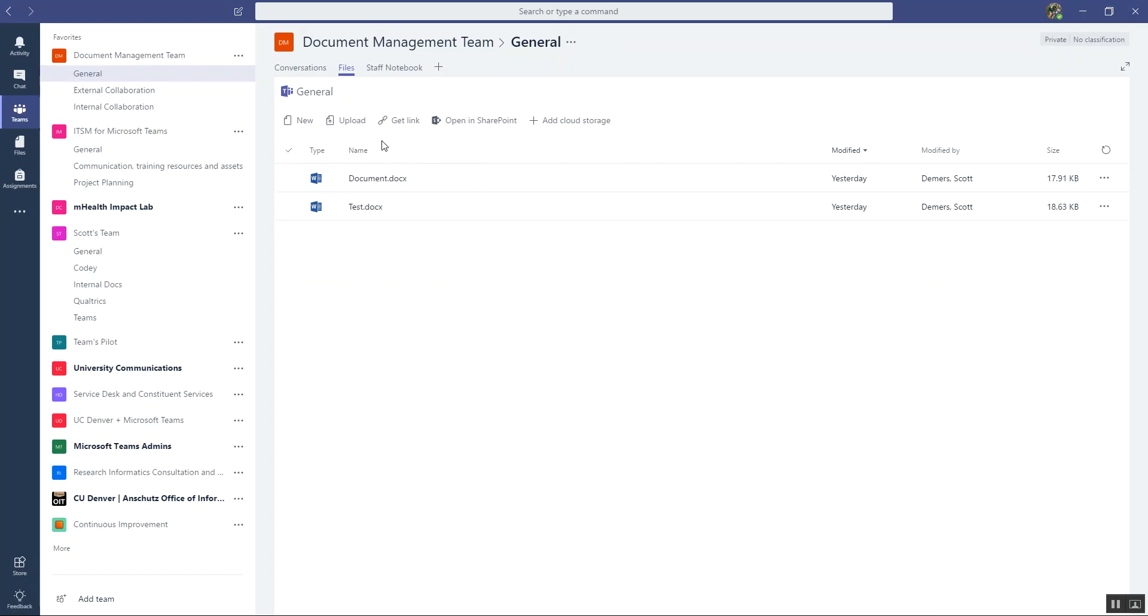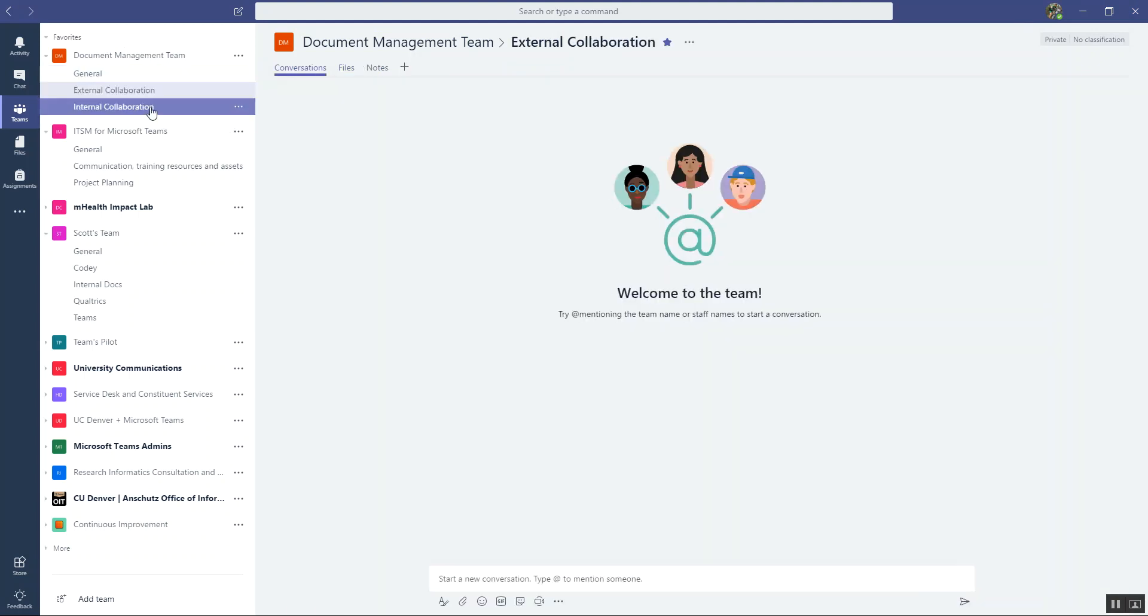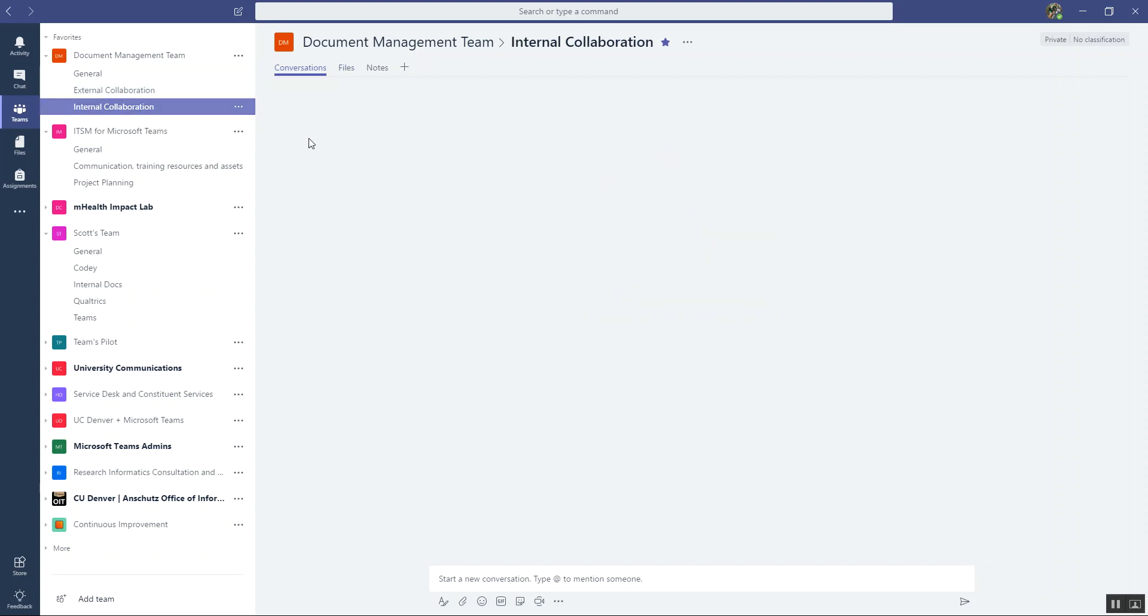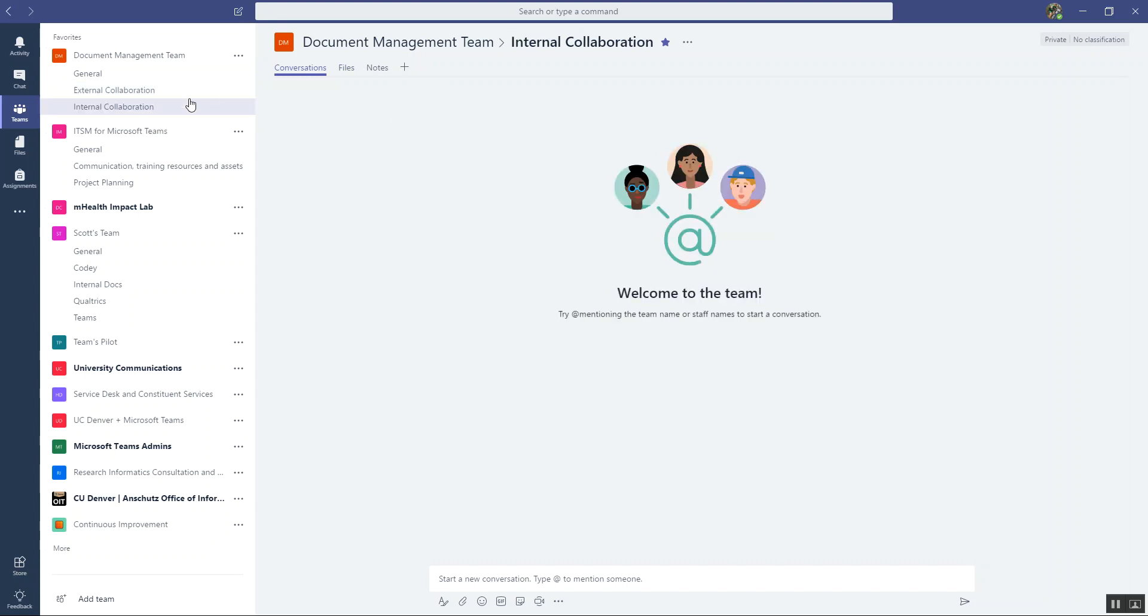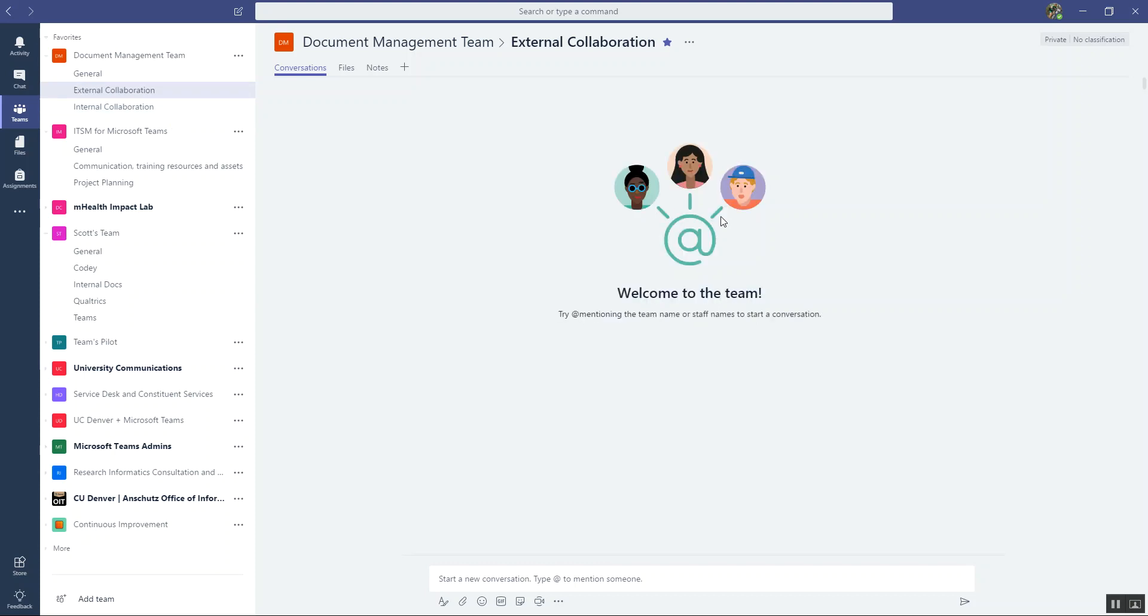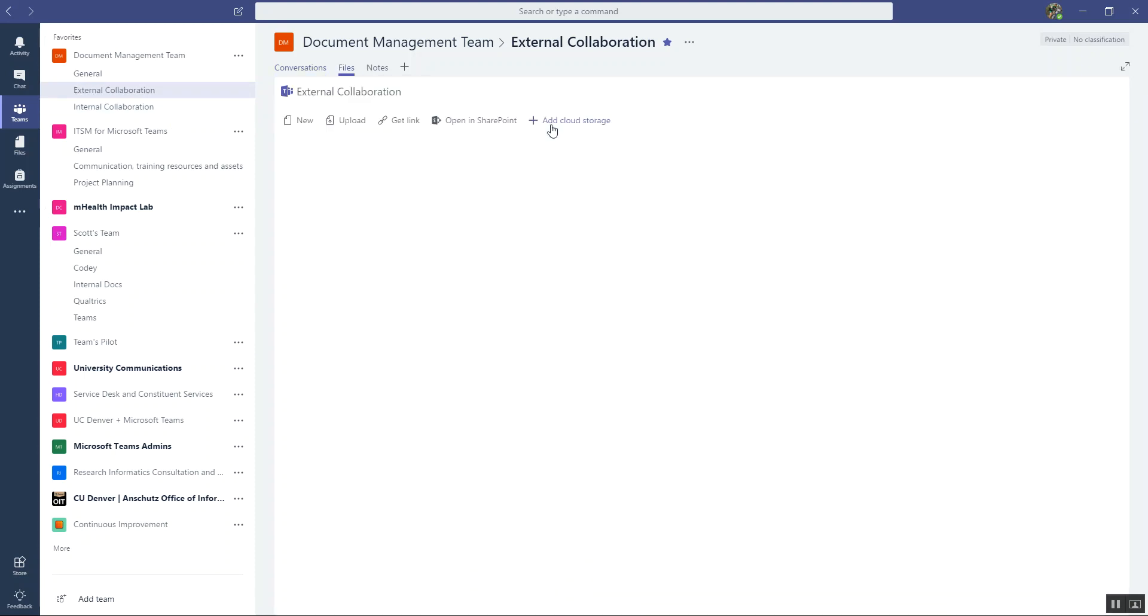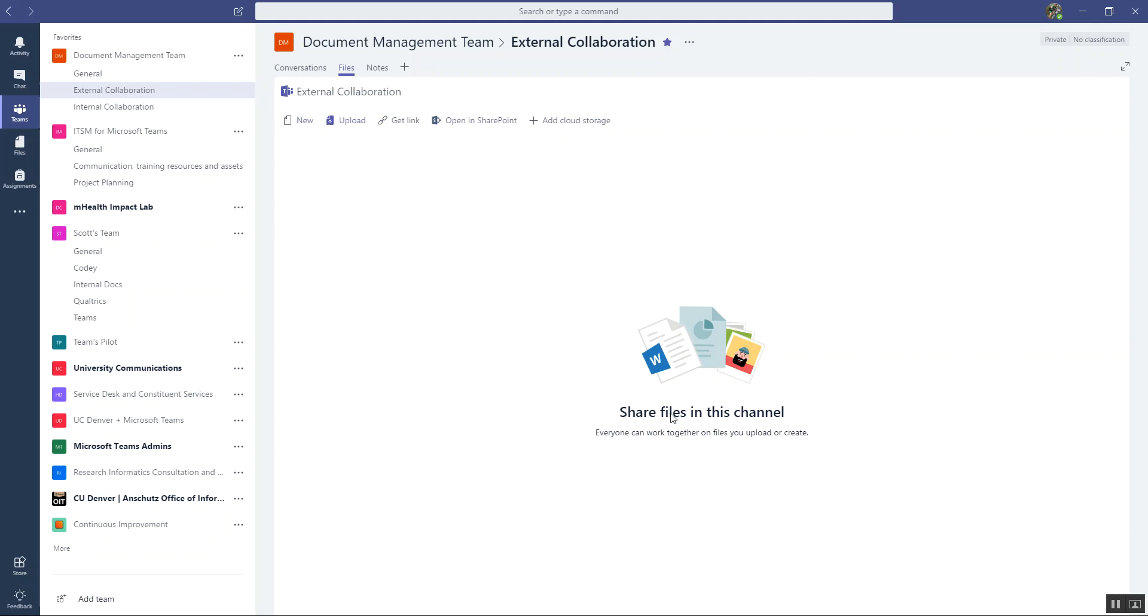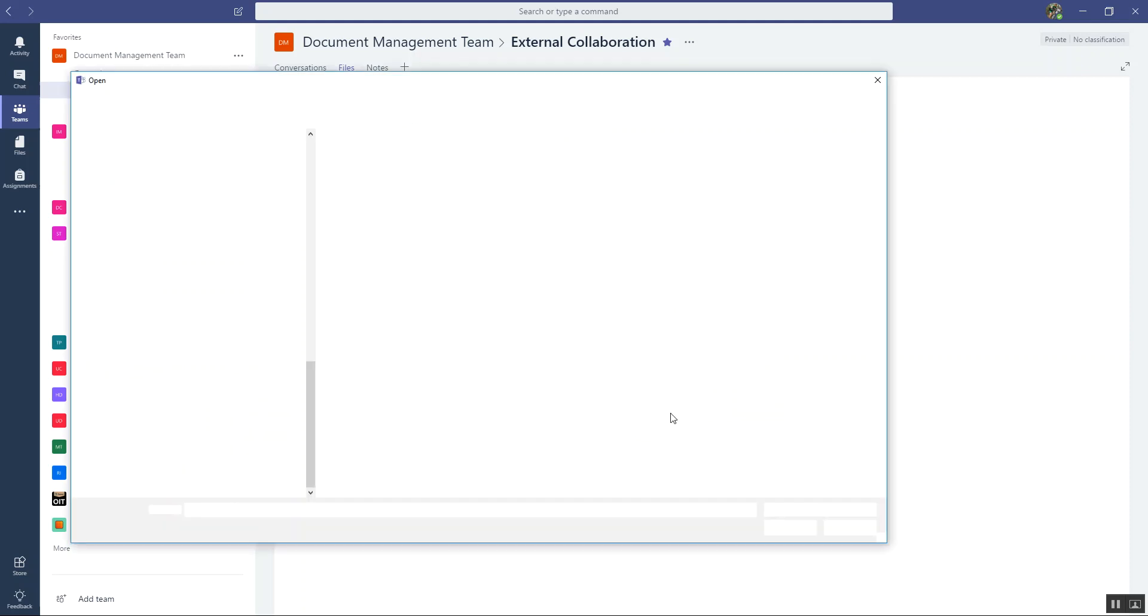And then I'm going to upload it into my team. And I'm going to upload it actually into, let's upload it into internal collaboration. Actually I take that back, let's put this in external collaboration. So I'm going to go ahead and upload this to an area where I'm going to work with vendors and contractors and my own team all at the same time.